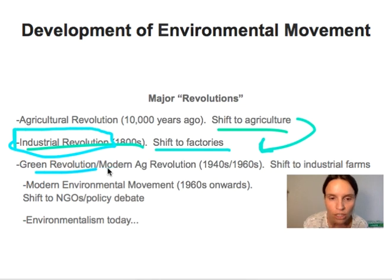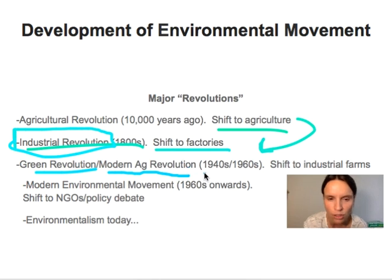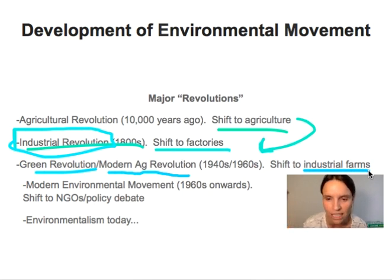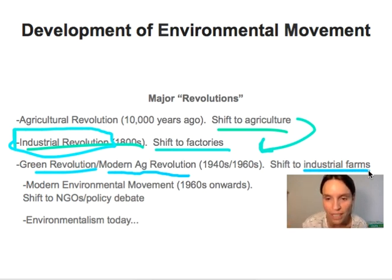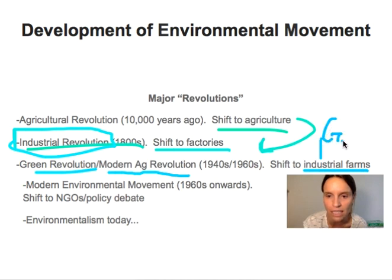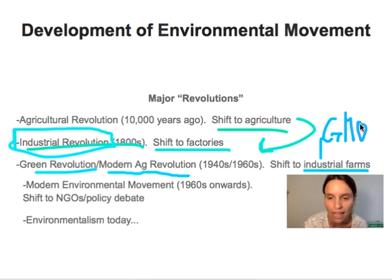The Industrial Revolution is significant for the environmental movement because during that period, we really changed our relationship with the resources on the planet and started using resources in a much more intensive way. Then came the Green Revolution, which is a little bit of a misnomer. It's better called the Modern Agricultural Revolution, because what this actually was, was a shift to industrial farming. It was positive in that we were able to produce food for our growing world population, but in terms of environmental impact it was pretty significant — people started developing GMOs, labor-intensive farming techniques, mega farms, and insecticides and pesticides were used really heavily.